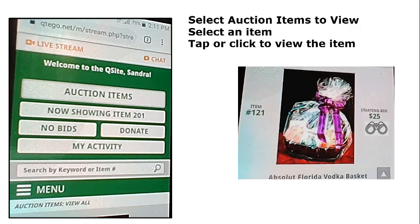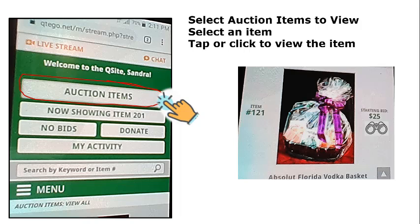Once you're on the site, the first thing you'll want to do after you log on is look at the auction items. You can do that by tapping on the words 'auction items,' which will take you to a page showing photographs and titles of all available items, including a sneak preview of the live items.